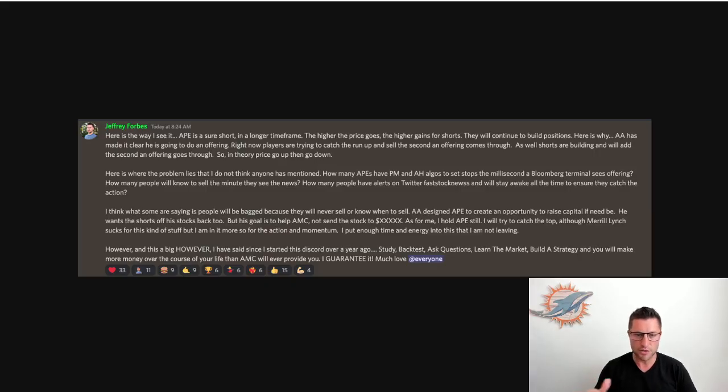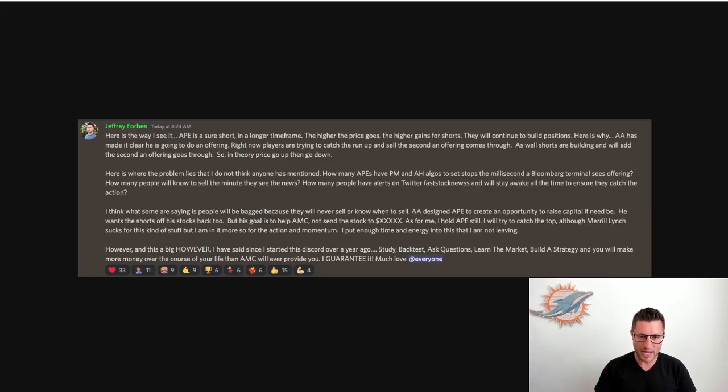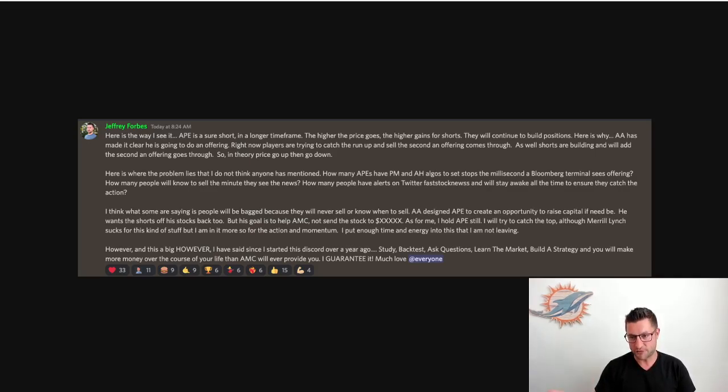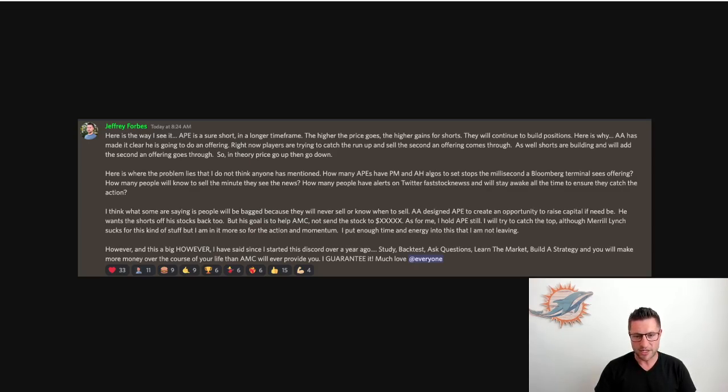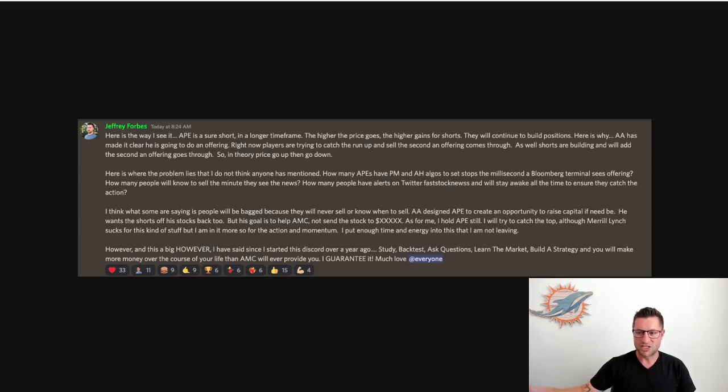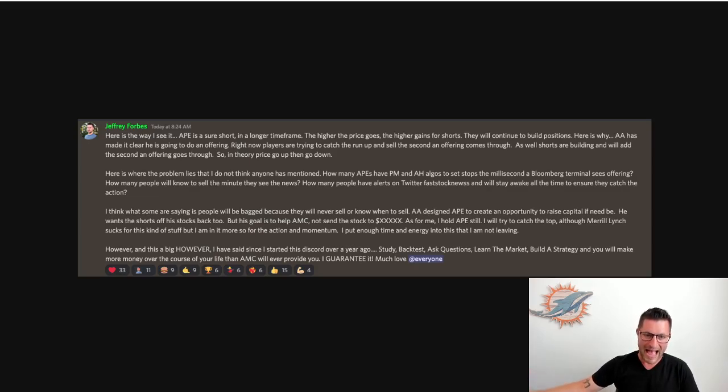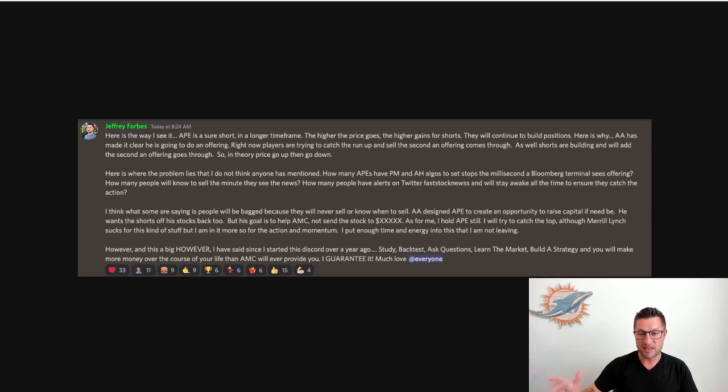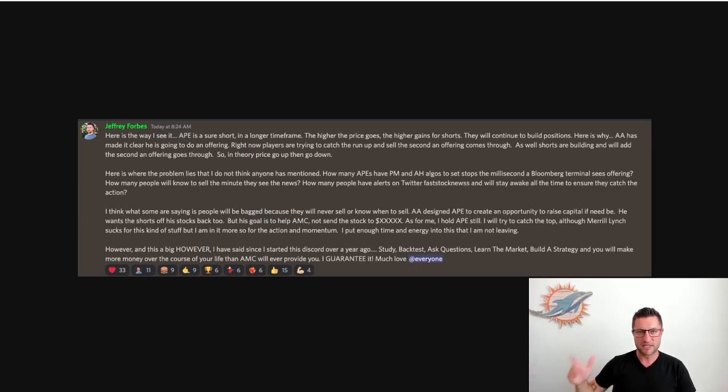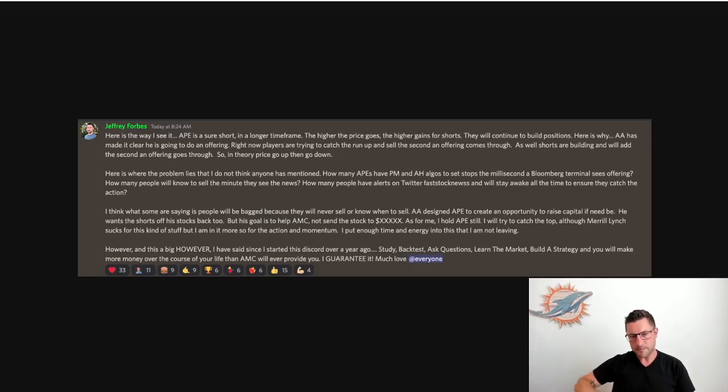So let me just break everything down for you. I'm going to go over what I wrote, my thought process behind it, and so let's get rolling. So first of all, this is what I said: here's the way I see it. APE is a sure short in a longer timeframe. The higher the price goes, the higher gains for shorts. They will continue to build positions. Here's where the involution lies that I think that people had said listen sell APE now in order to get into AMC is because Adam Aaron has made it clear he is going to do an offering right now.